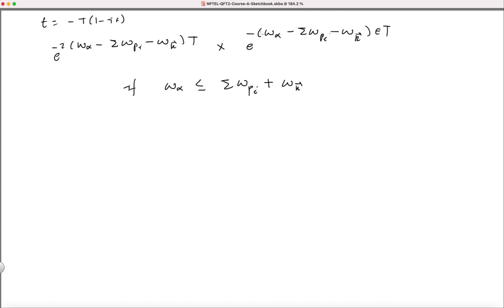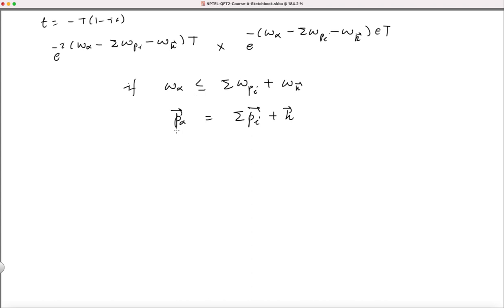If ω_α is less than or equal to Σ ω_{p_i} + ω_k, this contributes; otherwise the damping factor goes to zero in the t → ∞ limit. So only states α satisfying the energy condition ω_α ≤ Σ ω_{p_i} + ω_k and the momentum condition p_α = Σ p_i + k will contribute to the sum.